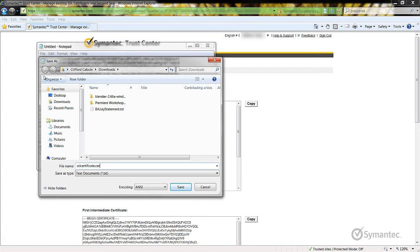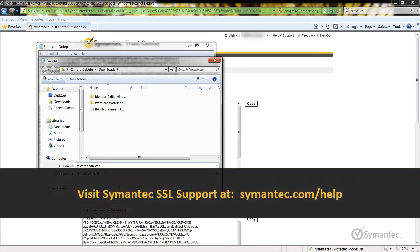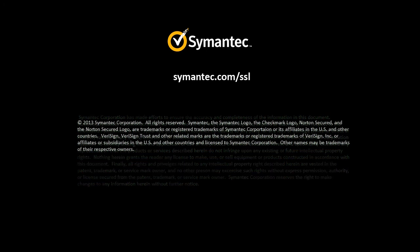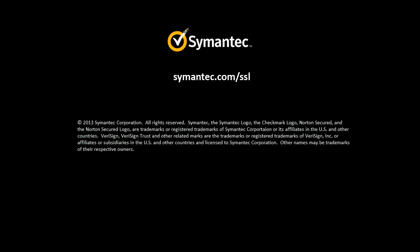That's it! Thank you for watching Symantec's video tutorials. For further support and troubleshooting, please feel free to visit our support pages at Symantec.com forward slash help. Thank you! Have a great day, I hope you enjoyed this.